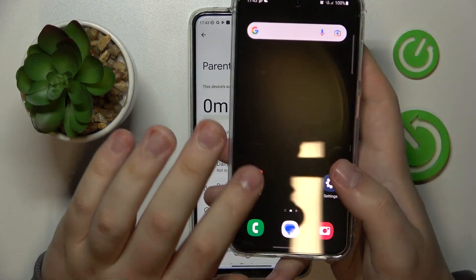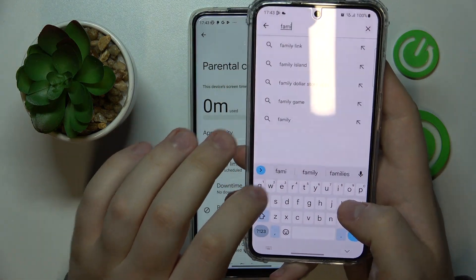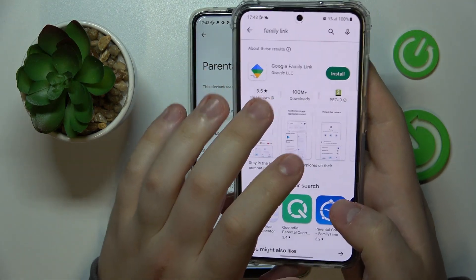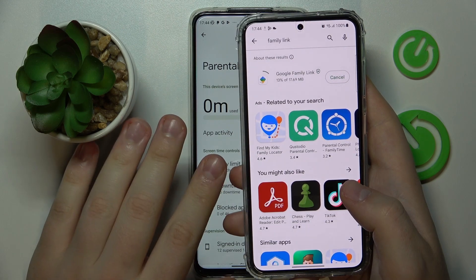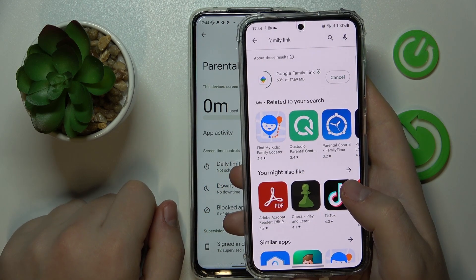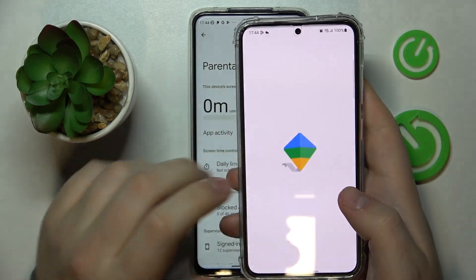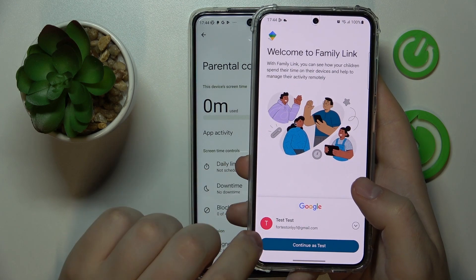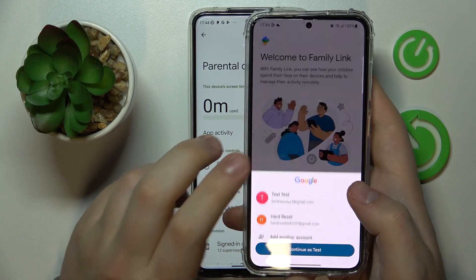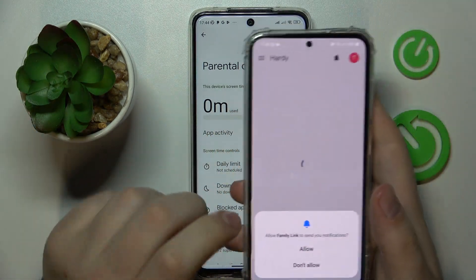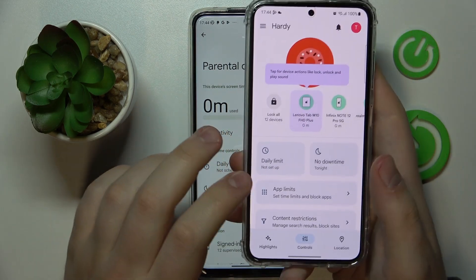Now, as the supervisor or parent, take your phone and download the Family Link application from the Play Store. After that, launch it. The most important thing is to make sure that you use the parent's Google account — the one that you identified earlier as the parent's account — when you log into the app.